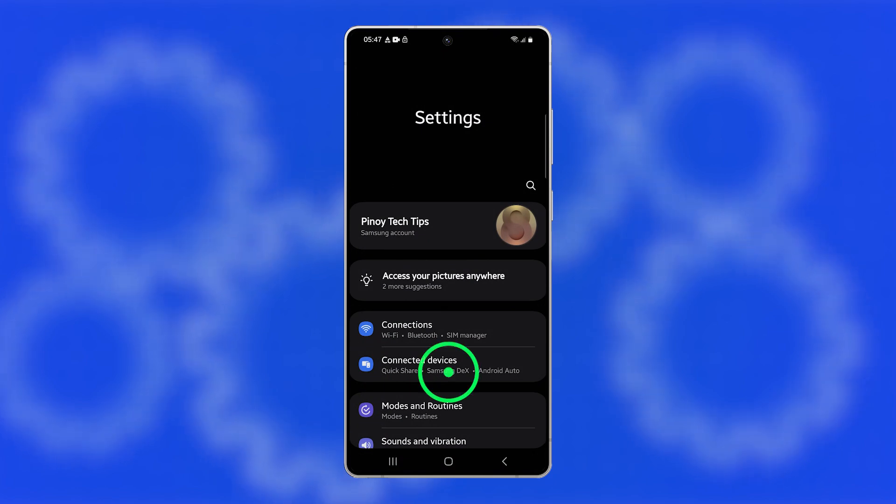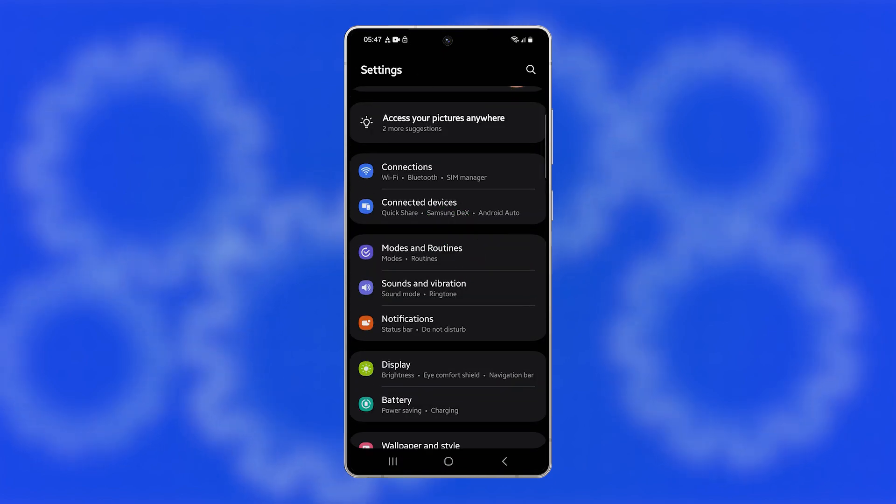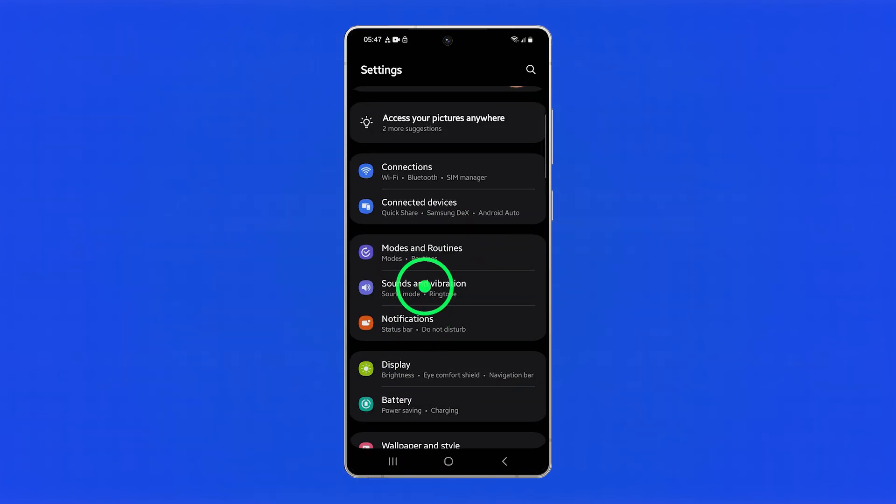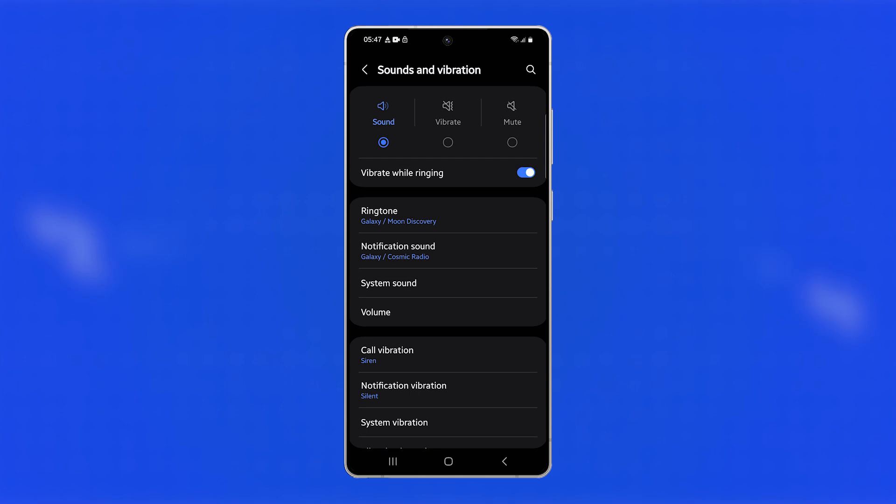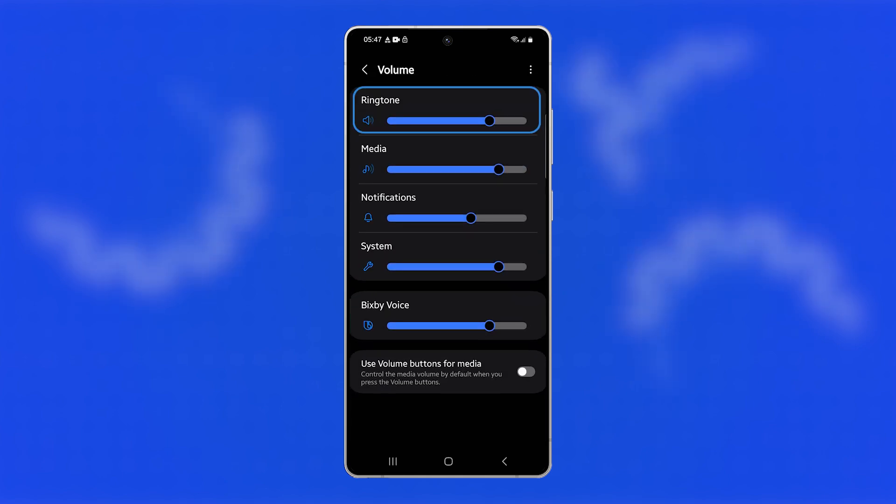In the Settings menu, scroll down and select Sounds and Vibration. Next, tap on Volume, and you'll see a slider for ringtone volume.